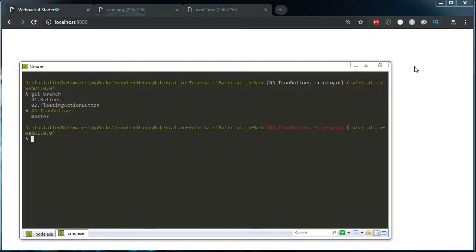Hello everyone, welcome to Front N Fun. In the previous video we have seen the basic usage of floating action buttons and the npm package required to use them. In this video we will carry on with icon buttons and the different types of icon buttons available.